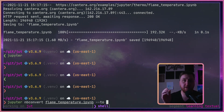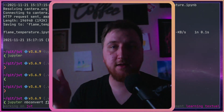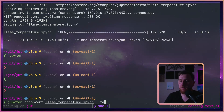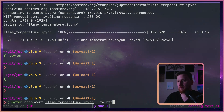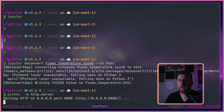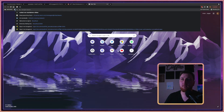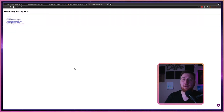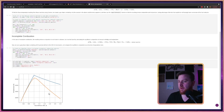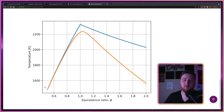The --to option can be a number of things: it can be HTML, markdown, LaTeX, or a PDF. Today we're going to convert to HTML. Once we do that, we can serve it with python -m http.server, and then we're serving on localhost 8000. Look up that localhost 8000, look at the flametemperature.html, and we can see that plot here without even running a Jupyter server.